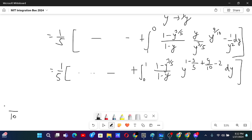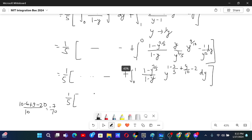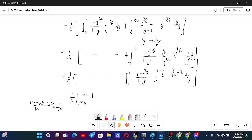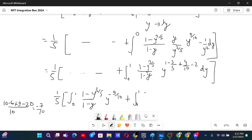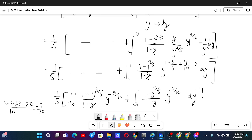By 10: 10 minus 6 plus 9 minus 20, so that is 19 minus 26, which is minus 7 over 10. So we have (1/5) integral from 0 to 1 of (1 minus y to the power 3 over 5) over (1 minus y) times y to the power minus 7 over 10 dy, plus integral from 0 to 1 of (1 minus y to the power 3 over 5) over (1 minus y) times y to the power minus 7 over 10 dy.